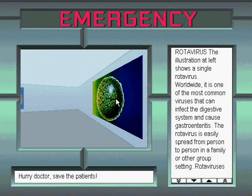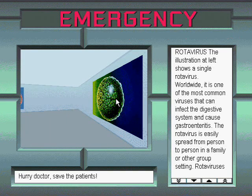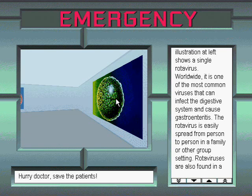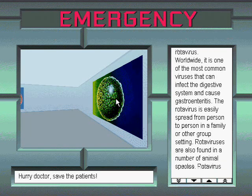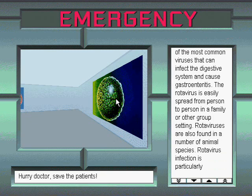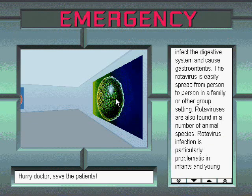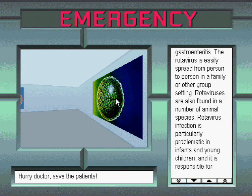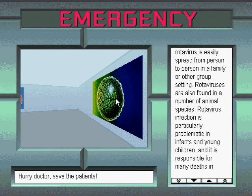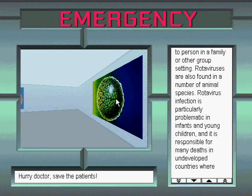Rotavirus. The illustration at left shows a single rotavirus. Worldwide, it is one of the most common viruses that can infect the digestive system and cause gastroenteritis. The rotavirus is easily spread from person to person in a family or other group setting. Rotaviruses are also found in a number of animal species.